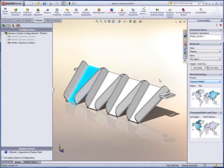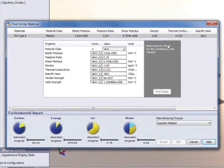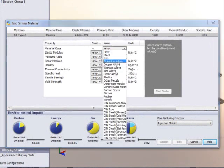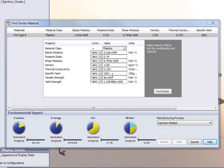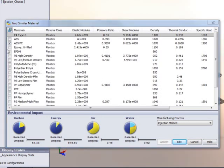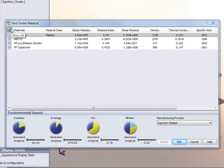But what if we consider other plastics? SOLIDWORKS Sustainability comes with a powerful search tool that allows you to identify alternative materials based on many different criteria. This makes it easy to zero in on a choice that meets your design needs and has minimal environmental impact.